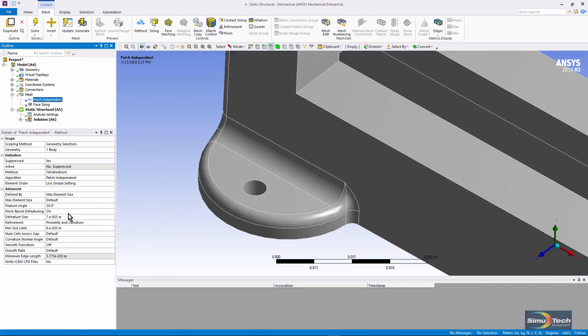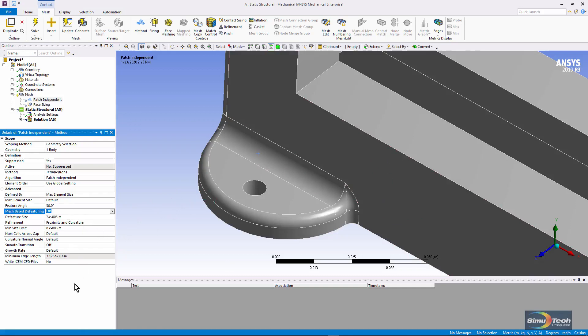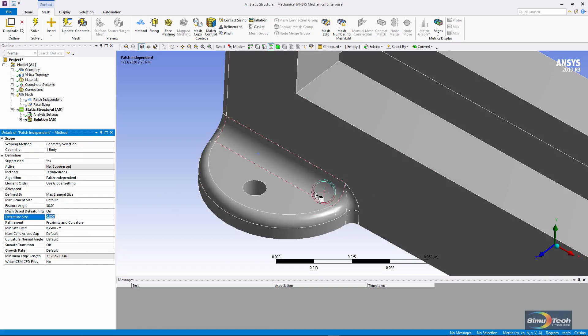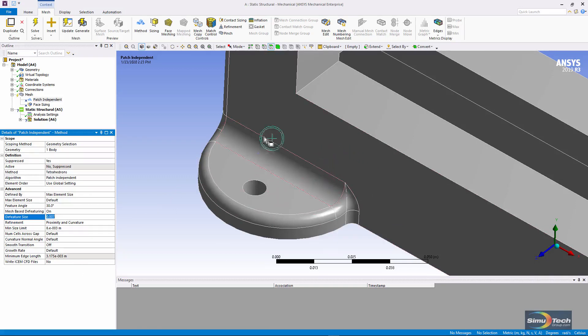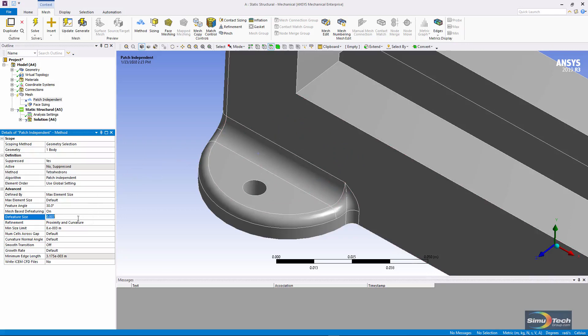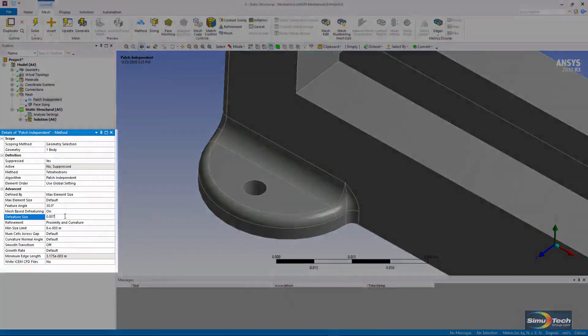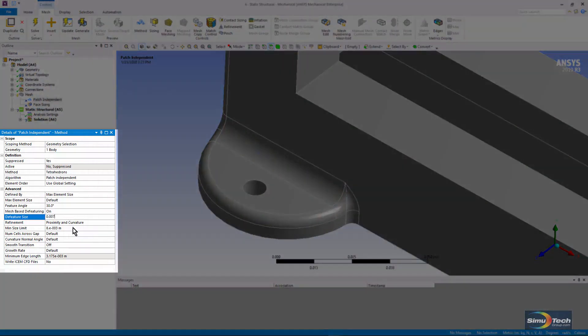I've already turned on mesh-based defeaturing, and I've put in a defeature size, which is somewhat large, and you can see two circles where the cursor is placed when I move around my cursor on the screen. There's a defeature size, and then there's a minimum size limit.